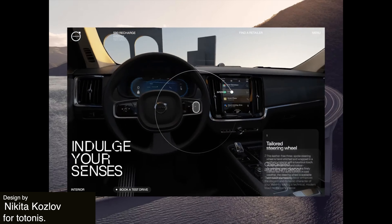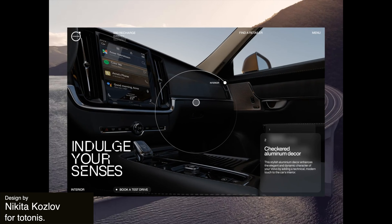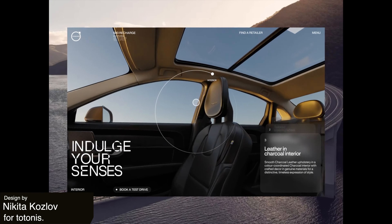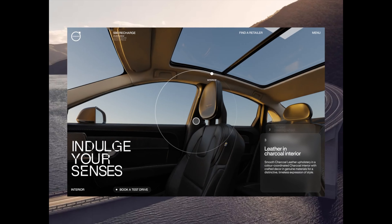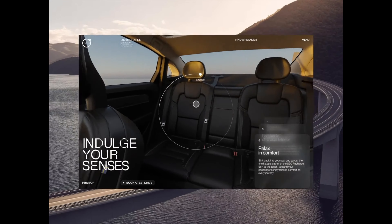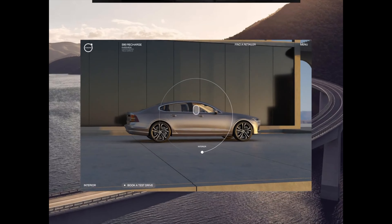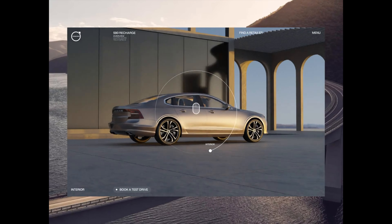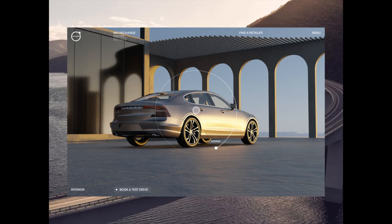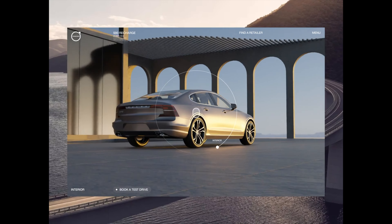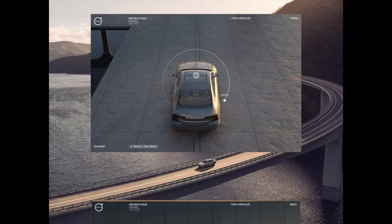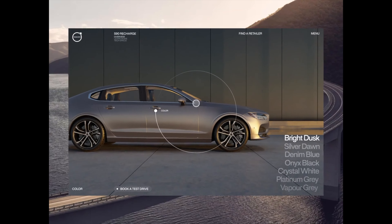Now we have a Volvo recharge animation. We are shown multiple screens from this Volvo platform where a user can see the interior and specifications relating to the interior. And there are some great smooth transitions for the exterior color changes as well.